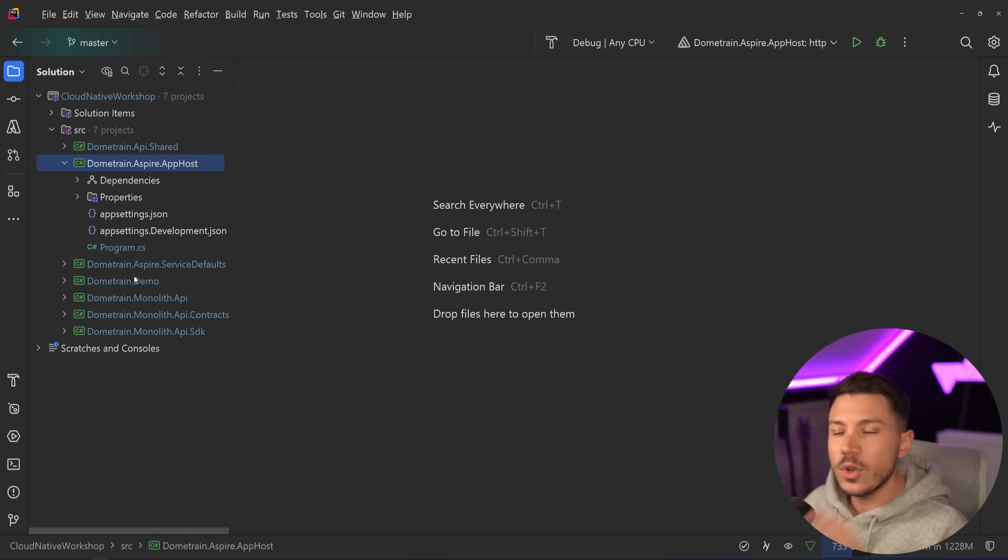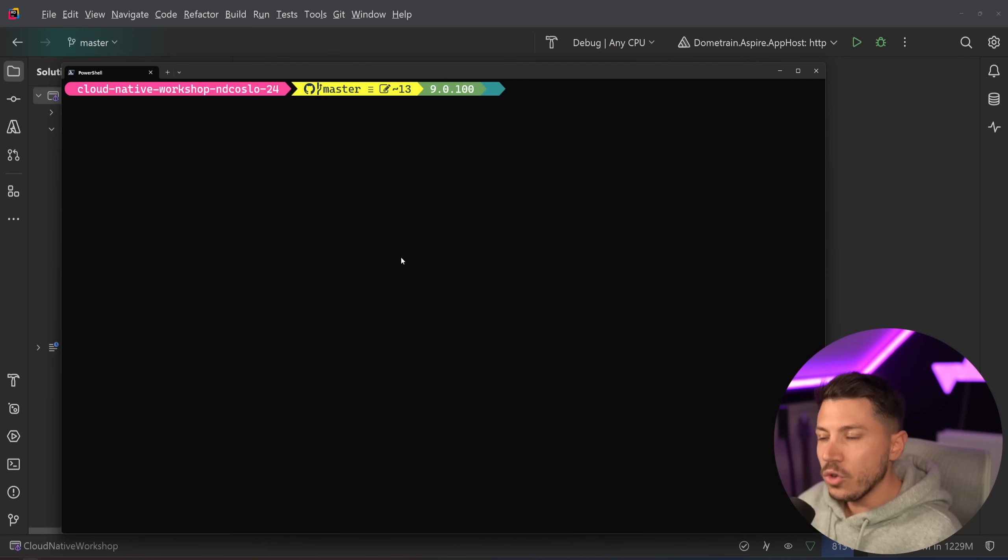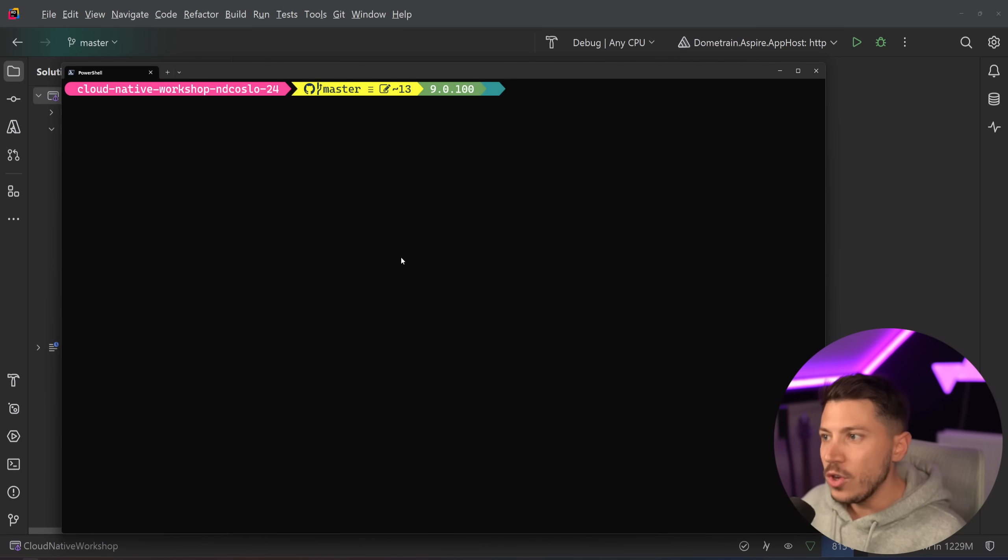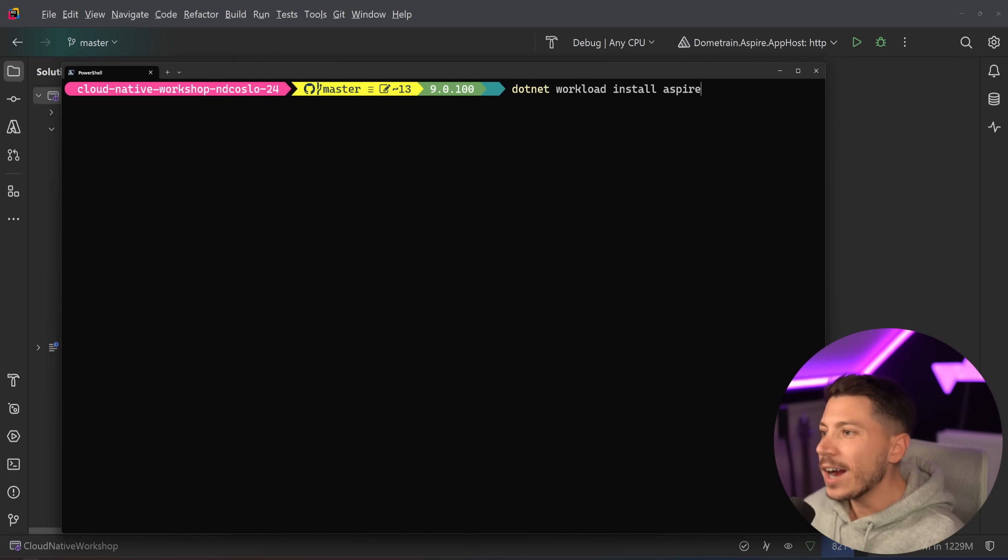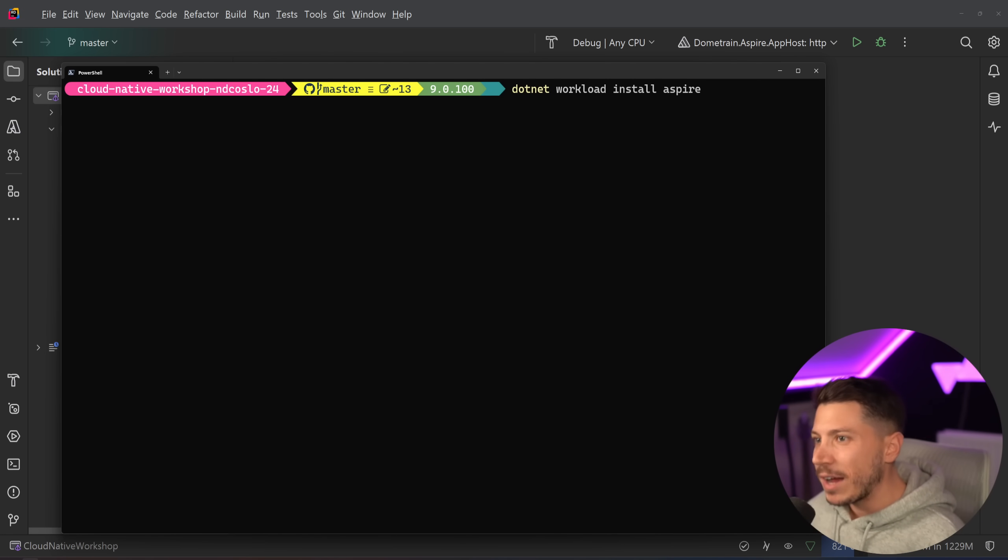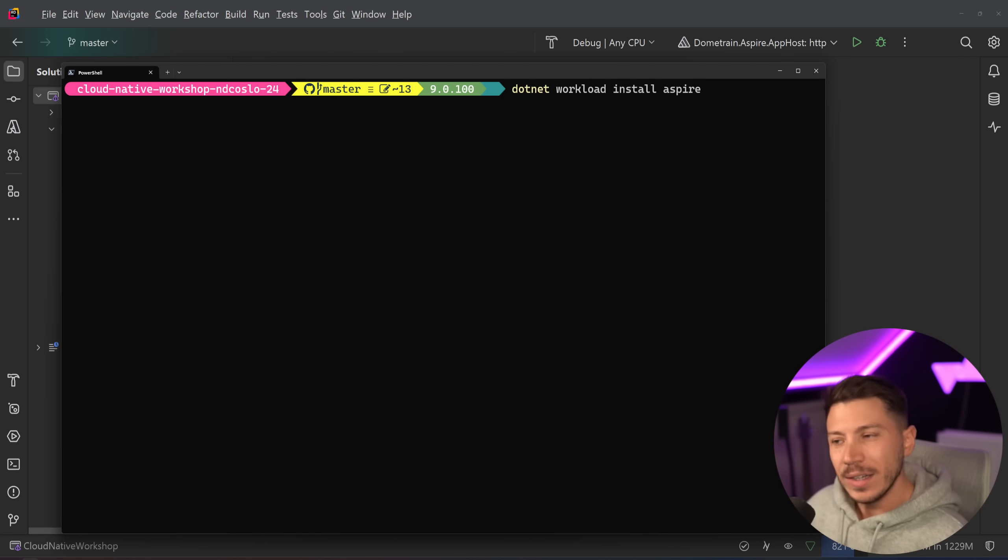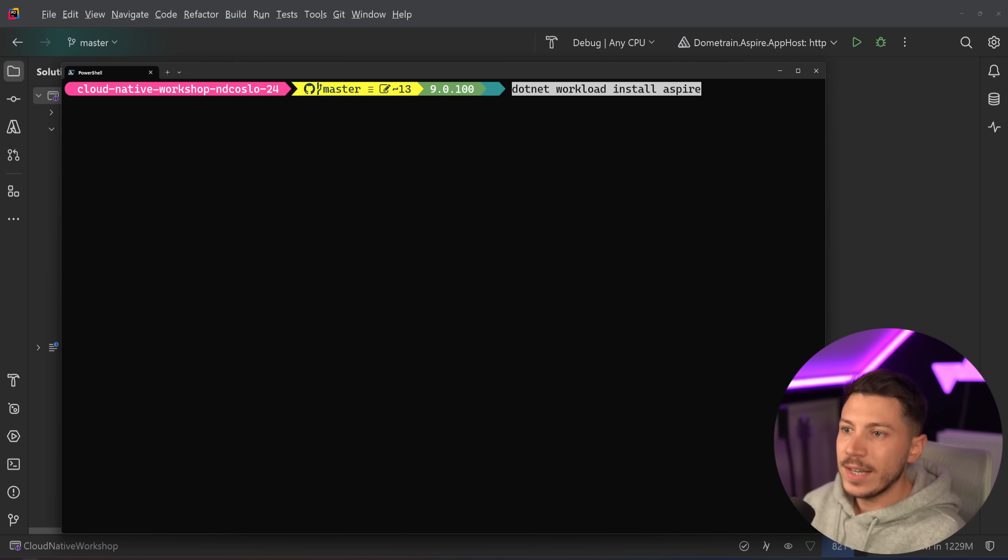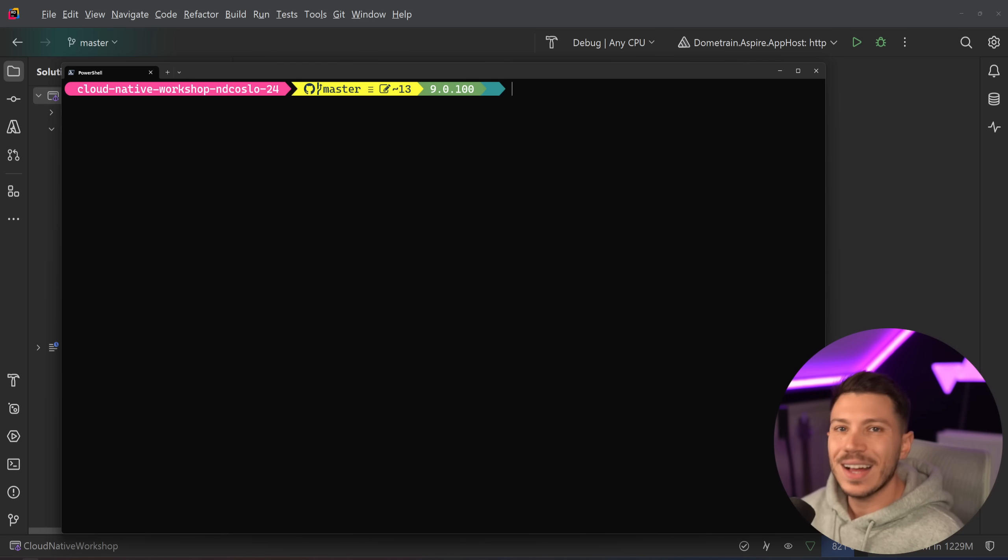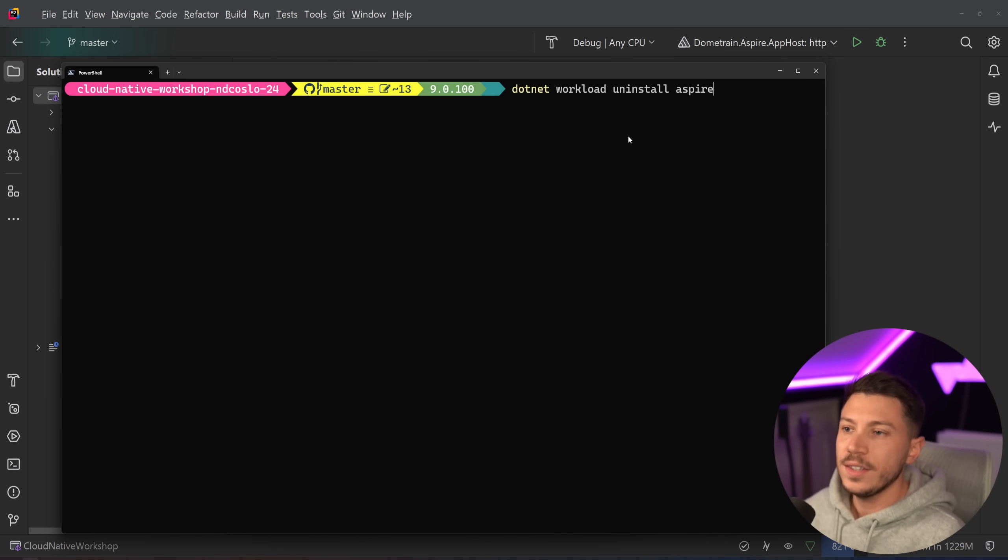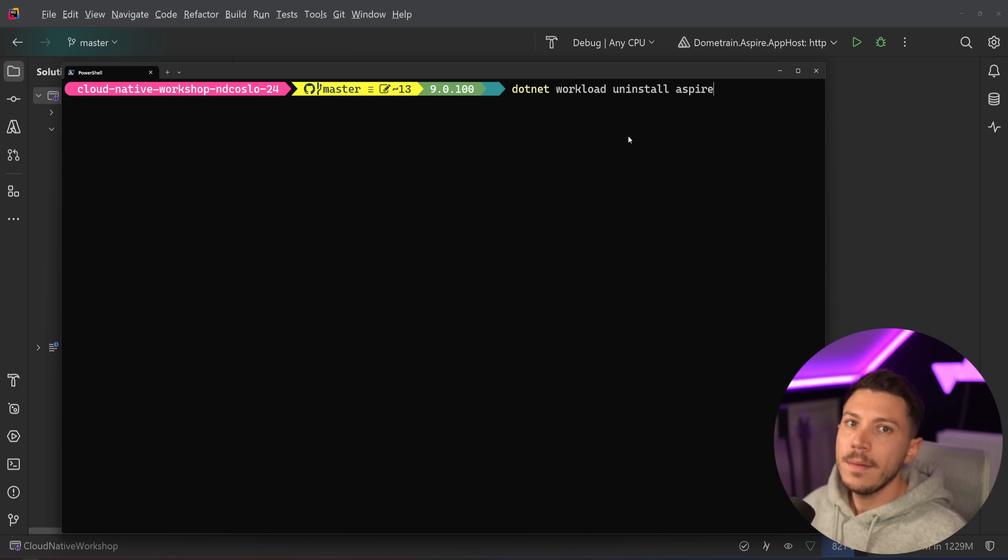So the first thing is actually not the code itself but how Aspire is even installed. If you remember in order to install Aspire you had to go and do .NET workload install Aspire and that had many issues with the .NET version you had installed and the Aspire version and the preview was terrible. So now this is no longer an issue. If you already have it installed, please uninstall it. It comes with .NET 9 built in.